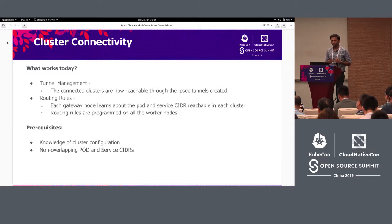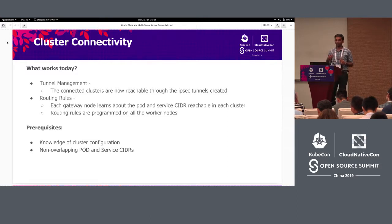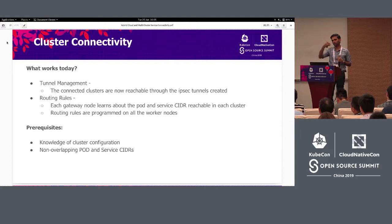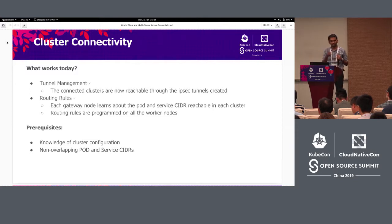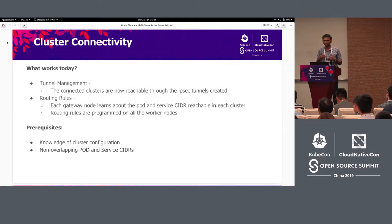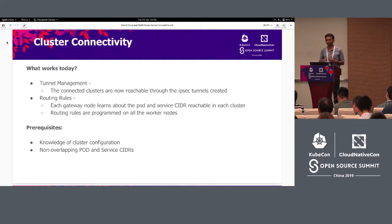There are some prerequisites for Submariner to work properly. First, you need to know the cluster configuration before deploying Submariner so each cluster knows how to connect to the broker. Also, Submariner expects the pod and service CIDRs to be non-overlapping. Each cluster's service CIDR as well as pod CIDR needs to be non-overlapping because Submariner inserts routes based on CIDR — for this CIDR, go to this cluster — so we expect non-overlapping CIDRs.